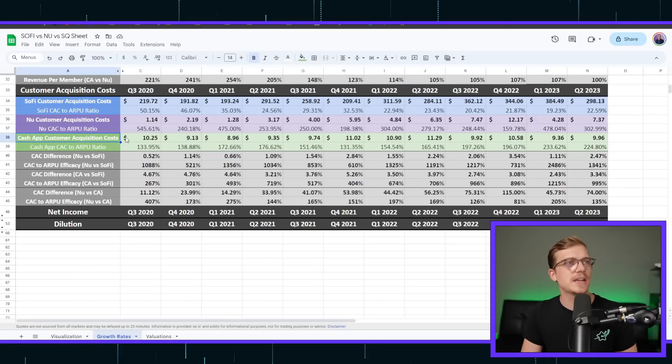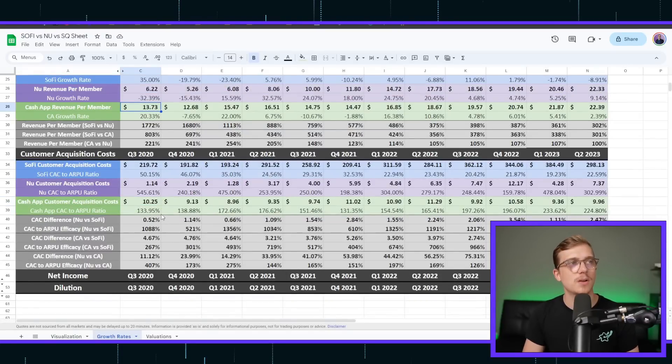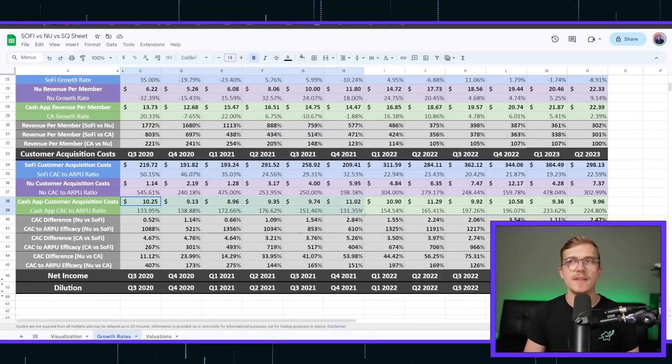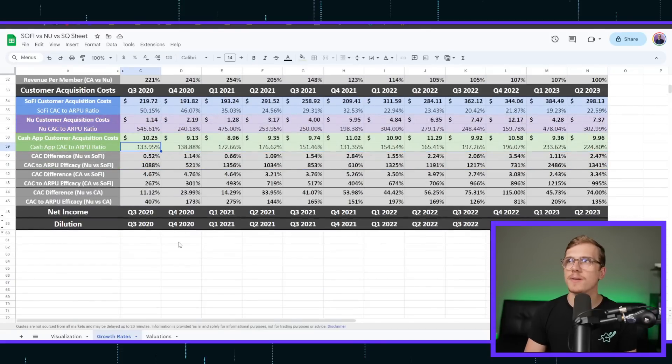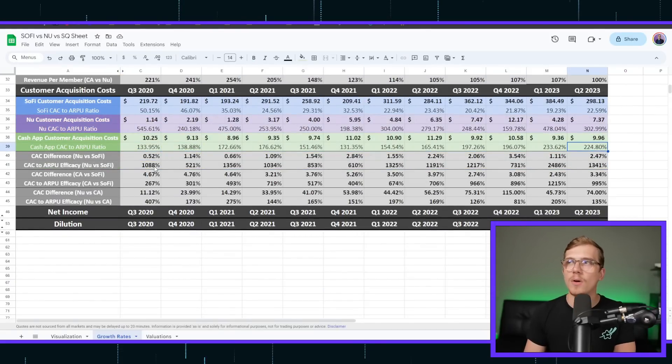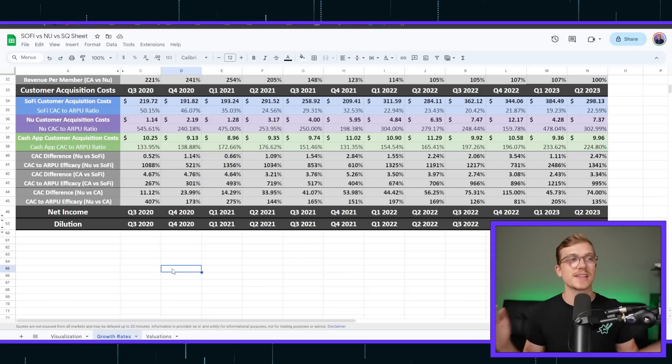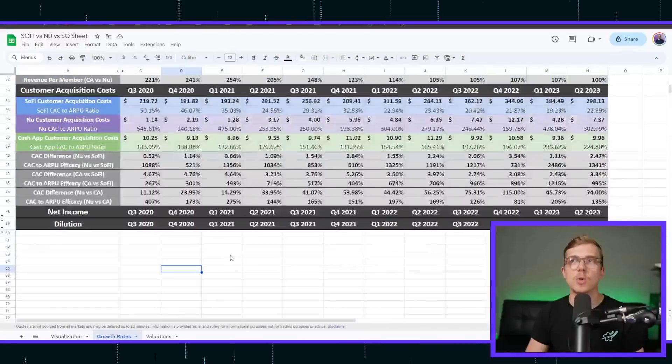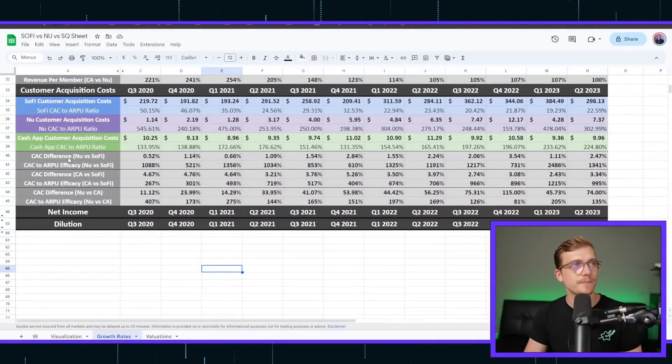And then as you go on, the ratios have actually gotten better in Cash App's favor. So before, they were 133%, now all the way to 224%. They're actually getting more efficient. That's a really good thing to show off in Cash App's favor here.